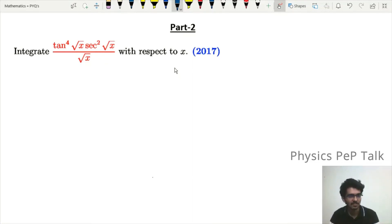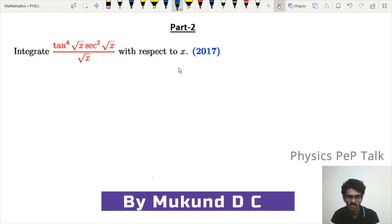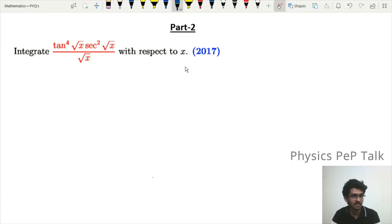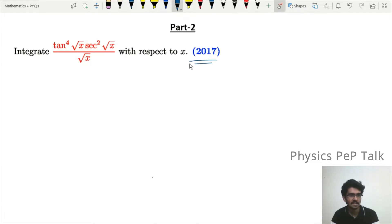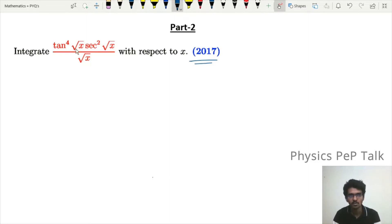Hello everyone and welcome to Physics Pep Talk. In today's video, I will tell you two-marks questions that were asked in the previous year examination. We will cover problems from 2017 and 2020.